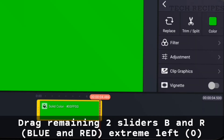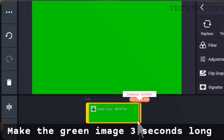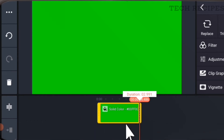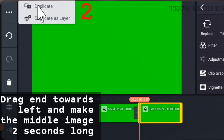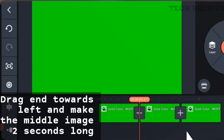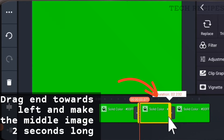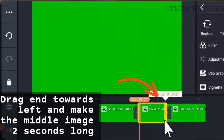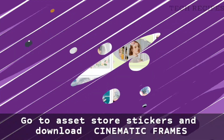Now make the green image three seconds long, then duplicate it twice. Go to the middle section — the middle part — drag the end towards the left and make the middle image two seconds long. Next, let's add cinematic frames.